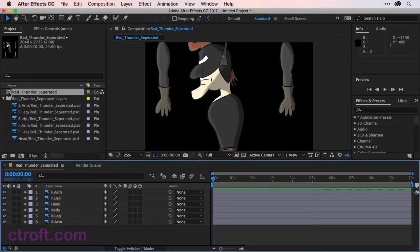However, for this course, we won't be dealing with the individual layers. We're going to create another composition for the walk cycle and then start adding our pins. And that is what we'll be tackling in the next video.